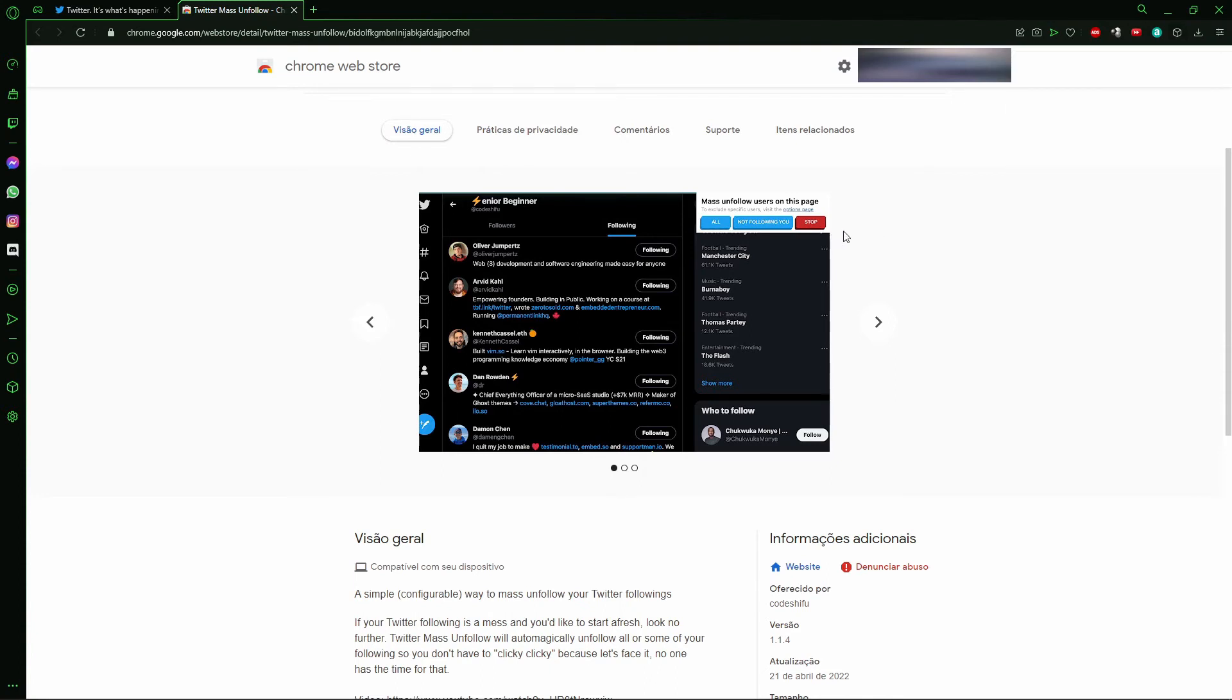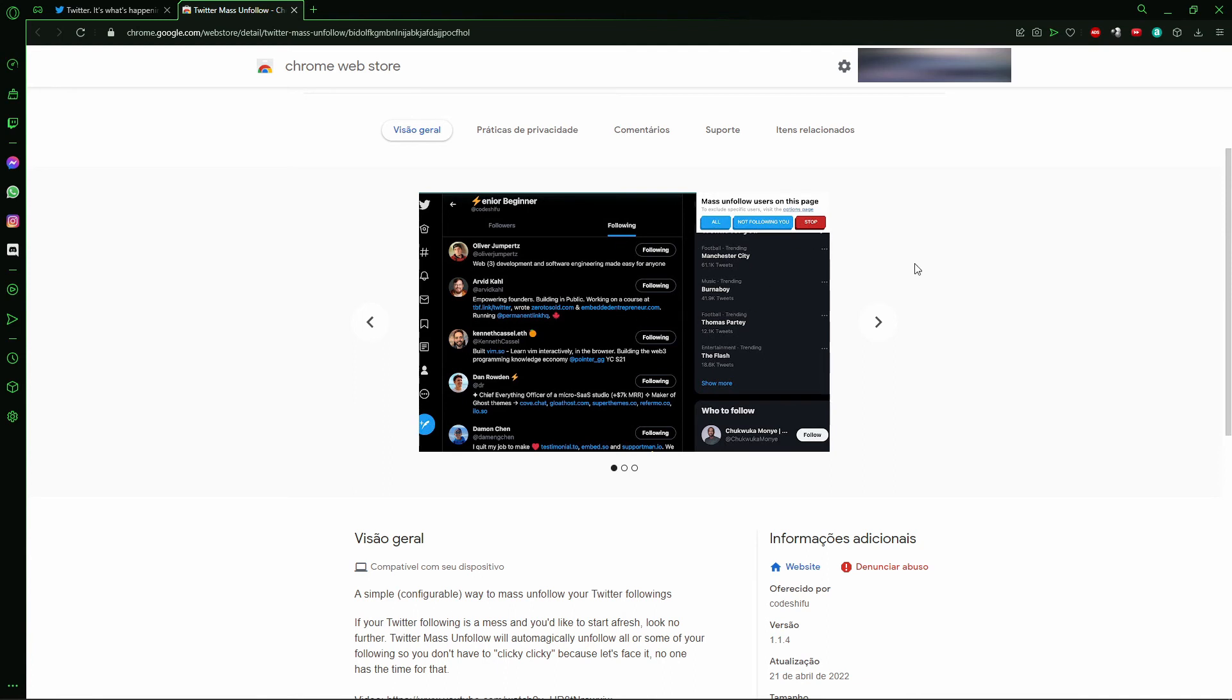After that, you click the extension and you see the option here: Mass unfollow users on this page. You see 'all', 'not unfollowing you', and 'stop'. So if you want to unfollow everyone at once, you just click 'all'. In your following section on Twitter, you click 'all' and that's it.